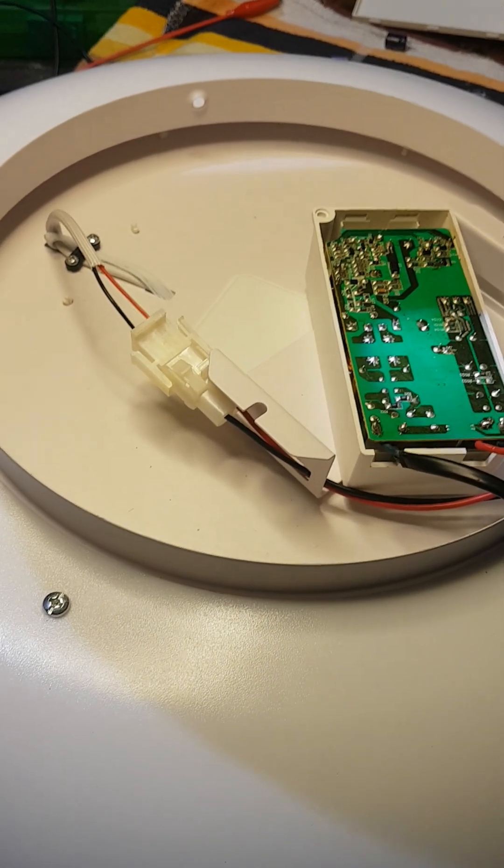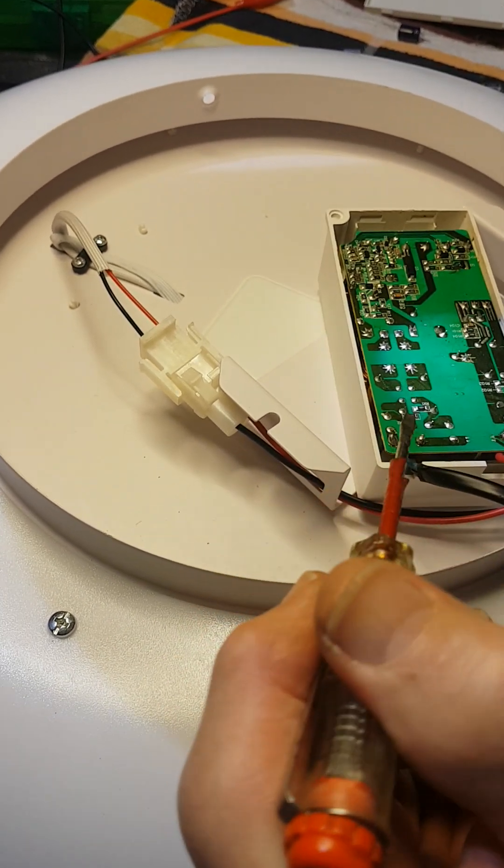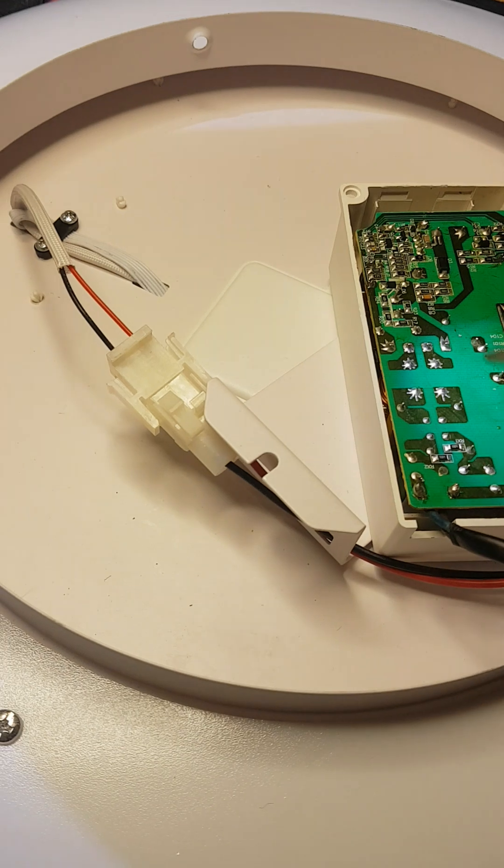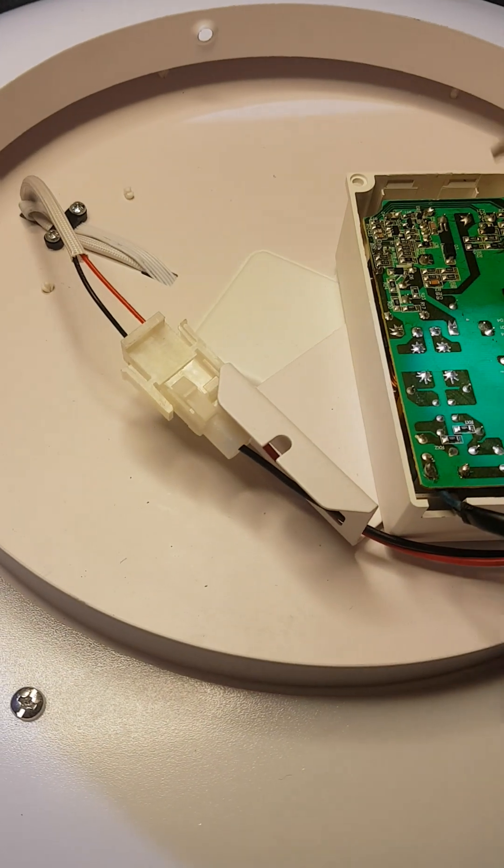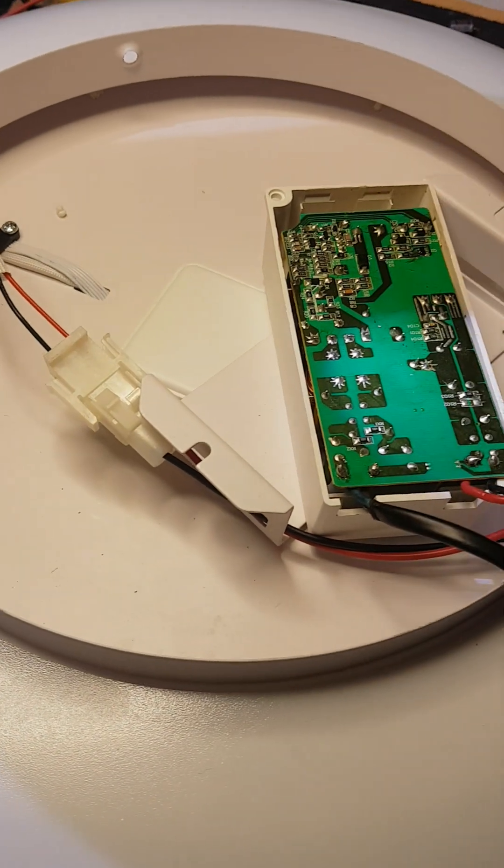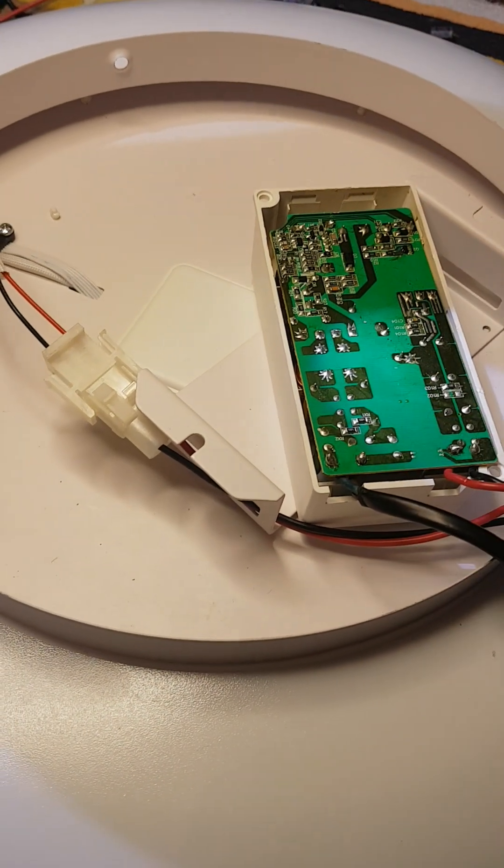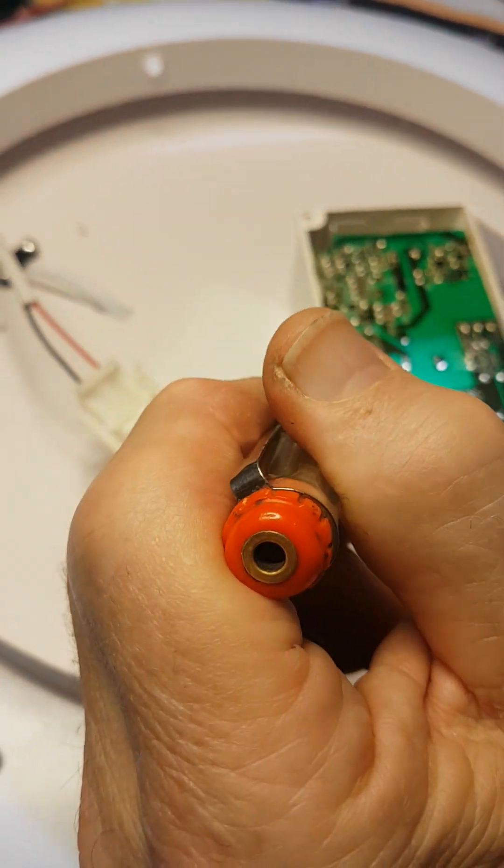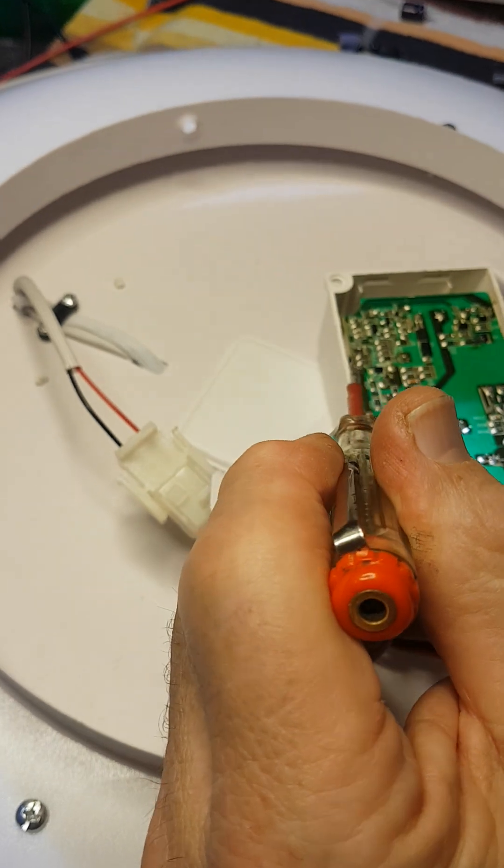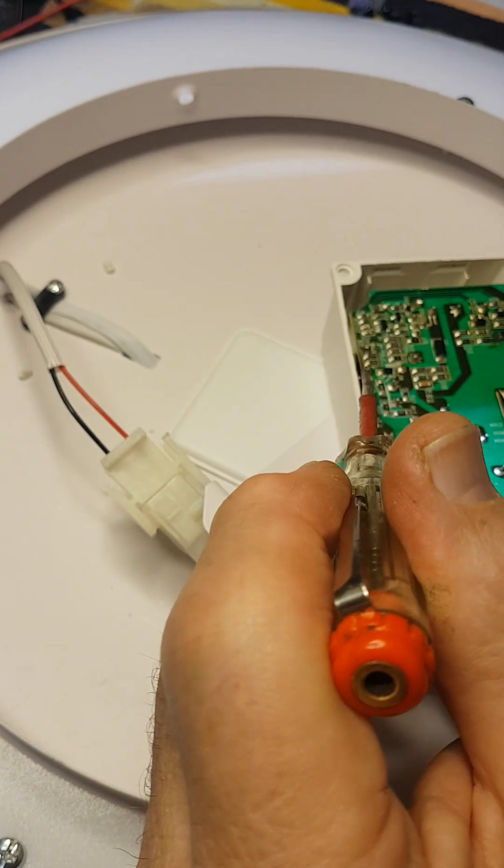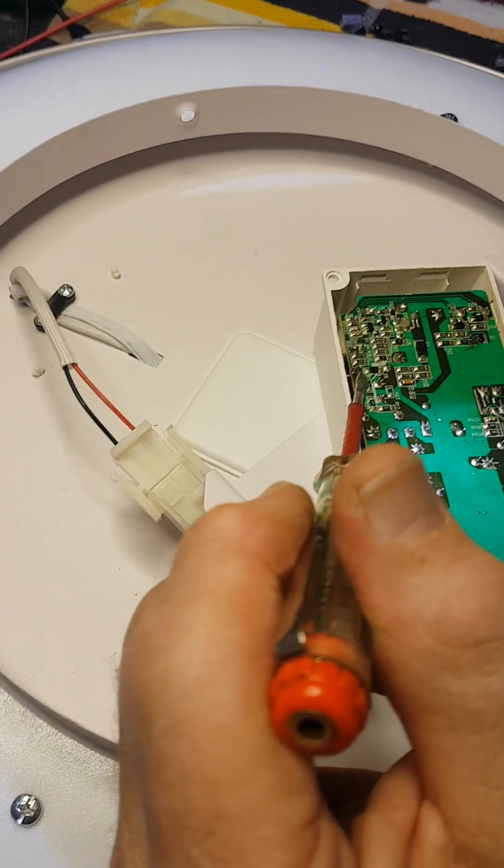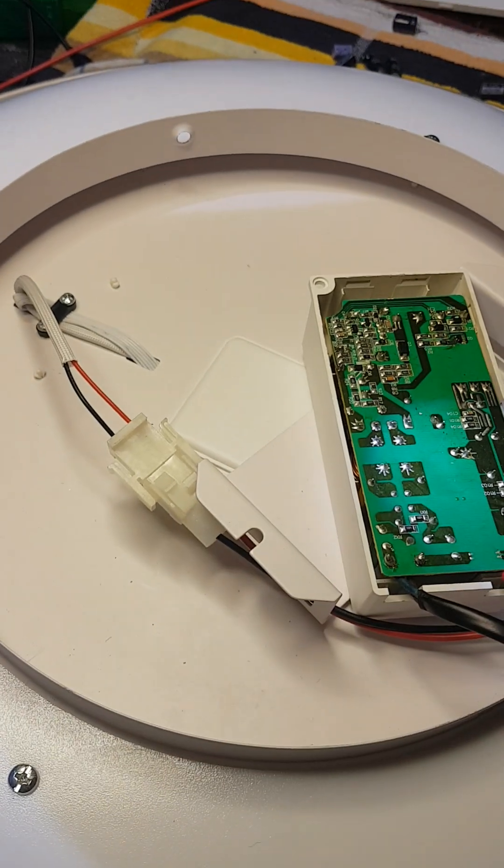So I got the multimeter on, I was testing the input 240 in, 24 volts out, and I found that this little joint here had what they call a dry solder joint. The solder and the pin weren't connecting.